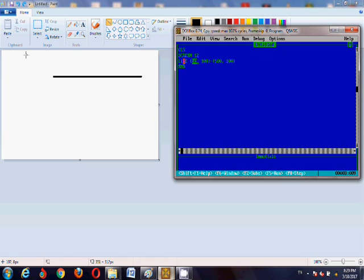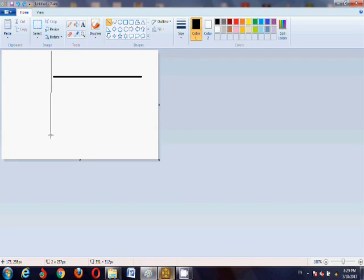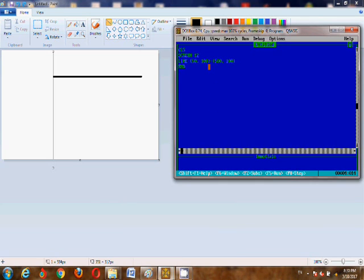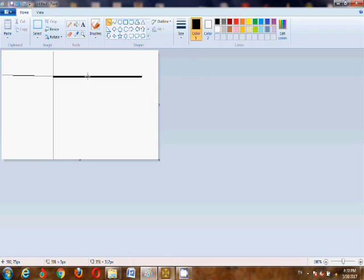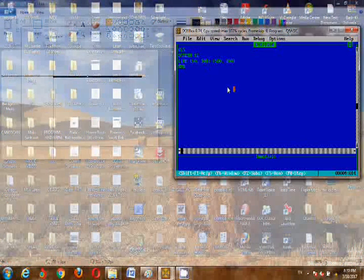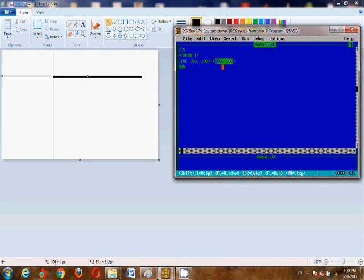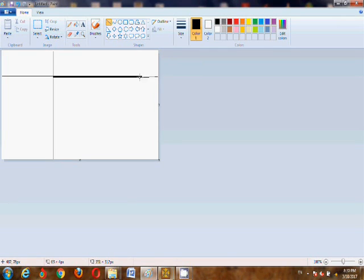So this 50 means point number 50 on the vertical line — it will make a line starting from that point. This 100 is the horizontal position. The intersection of these two lines will be the starting point, which will be visible on the output screen. Now moving forward with the ending point — we are making a horizontal line, so the horizontal value on the other side will also be 100.